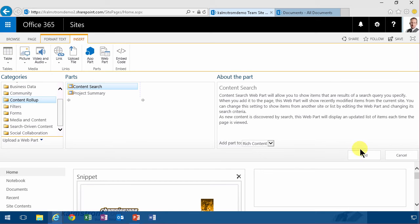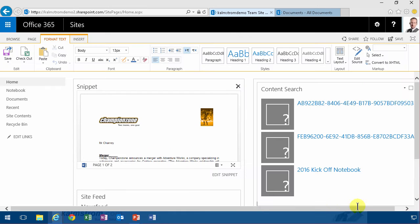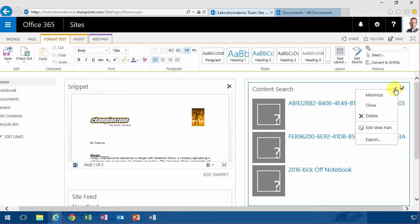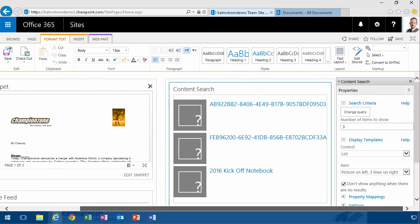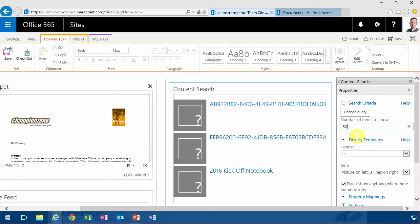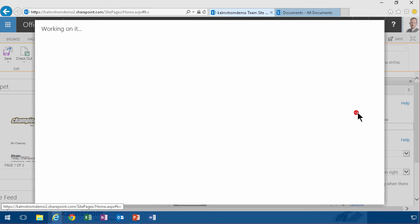I'm going to add that there and then I'm going to edit that web part to only show me those documents that are considered strategic, no matter where they are in the organization. That's the beauty of using the search web part. I'm going to show 50 ones and I want to have list with paging if I get more than 50 hits on this.